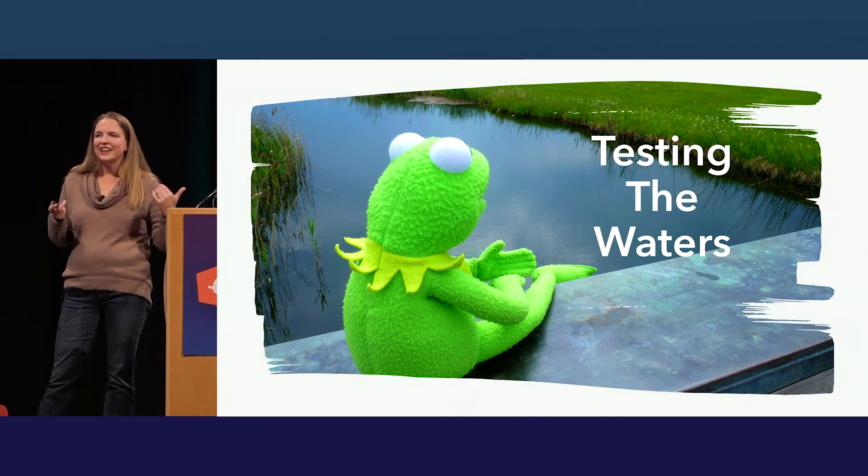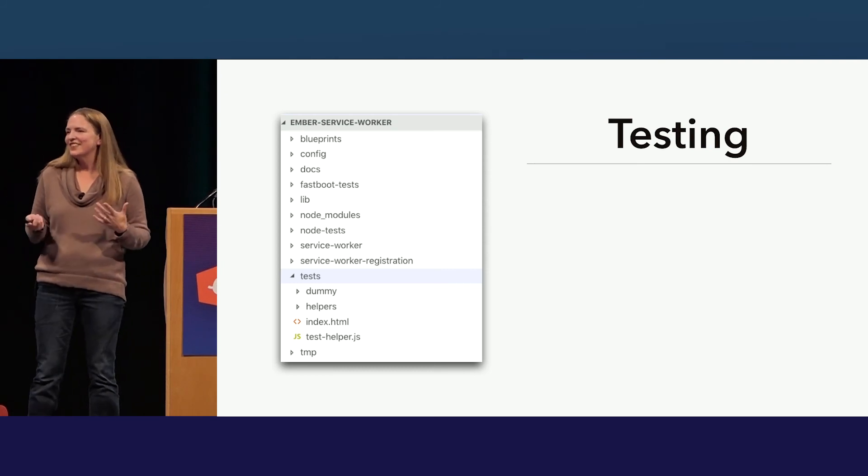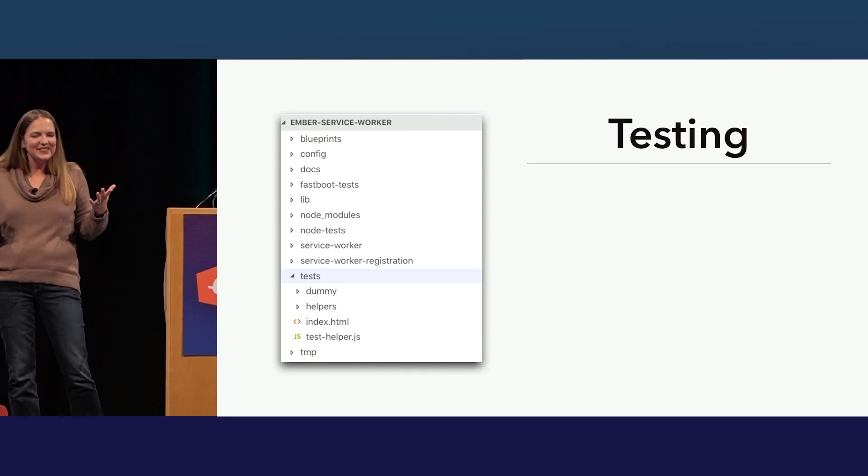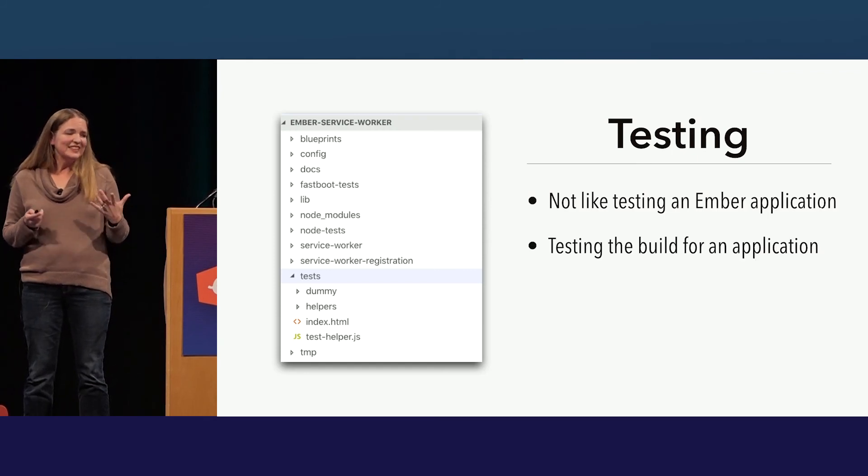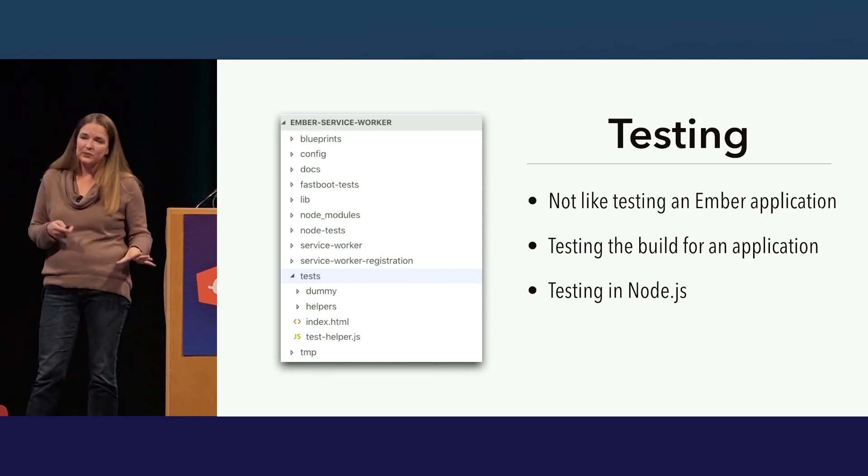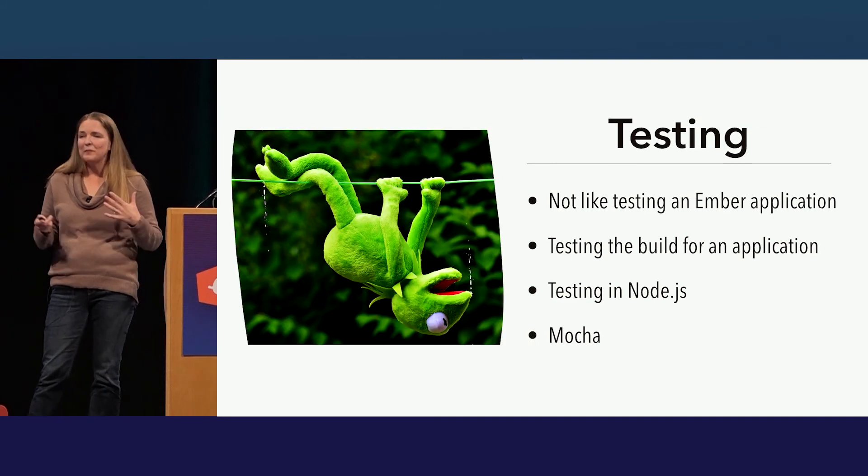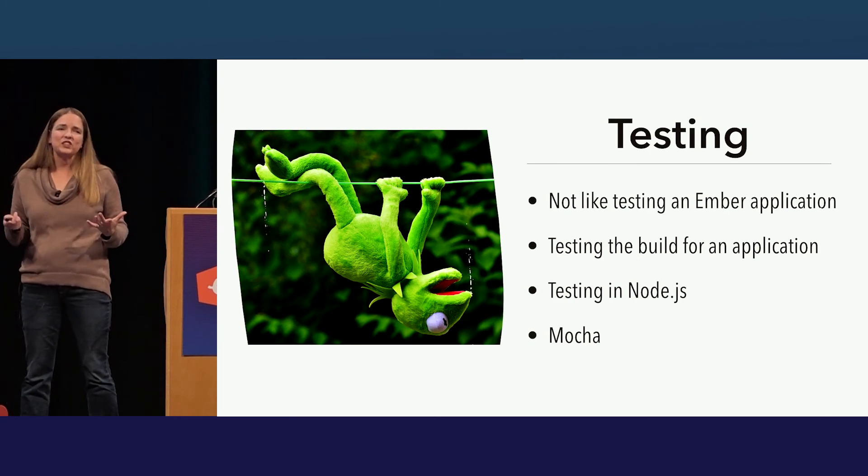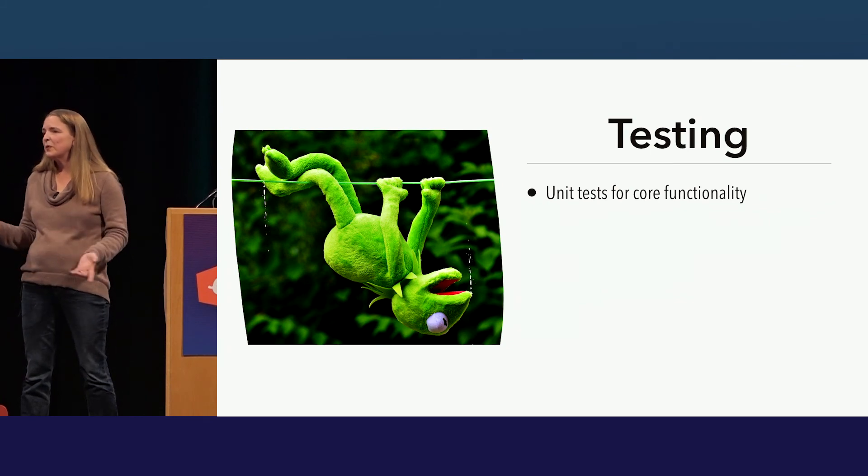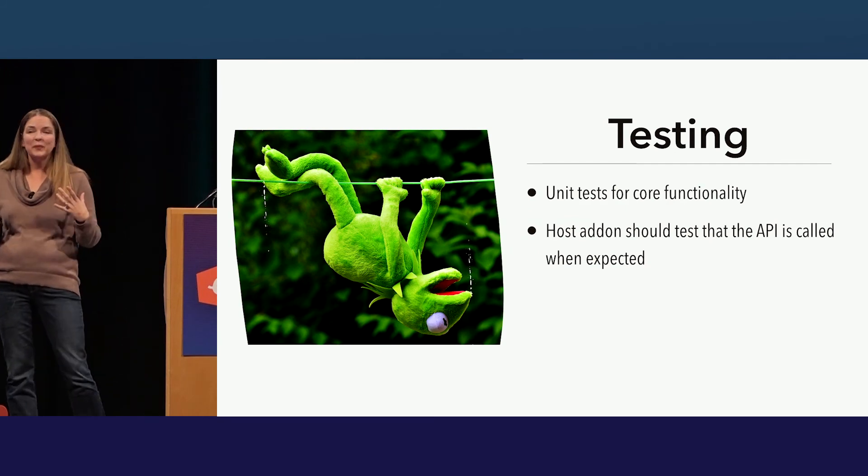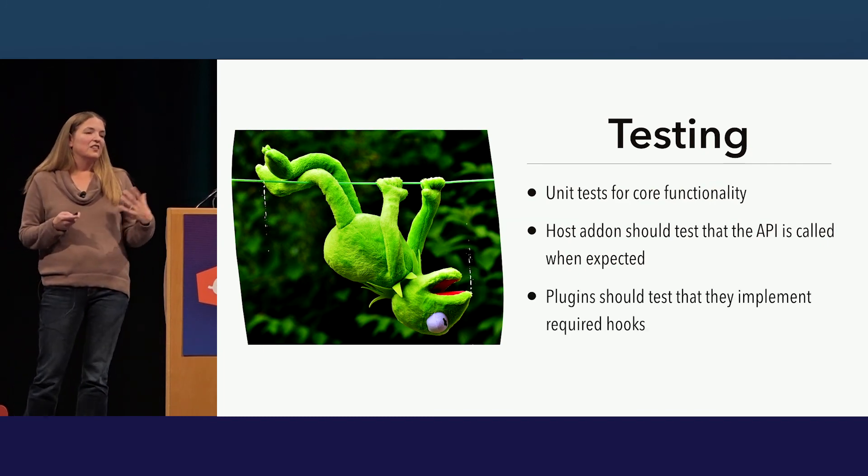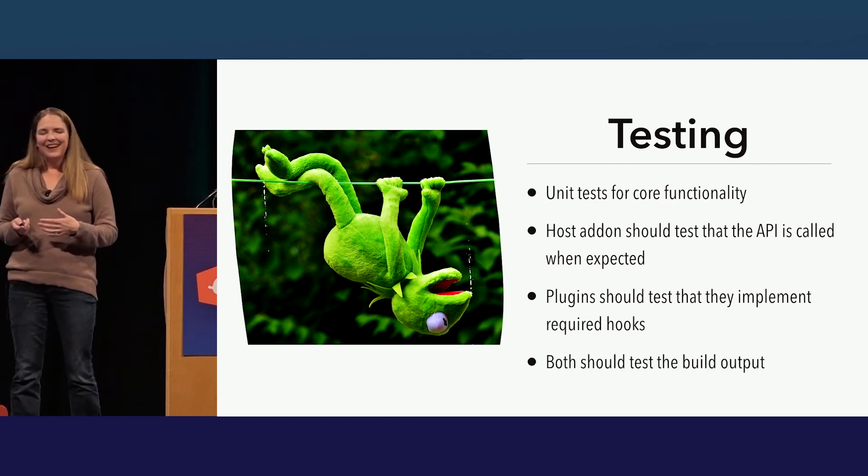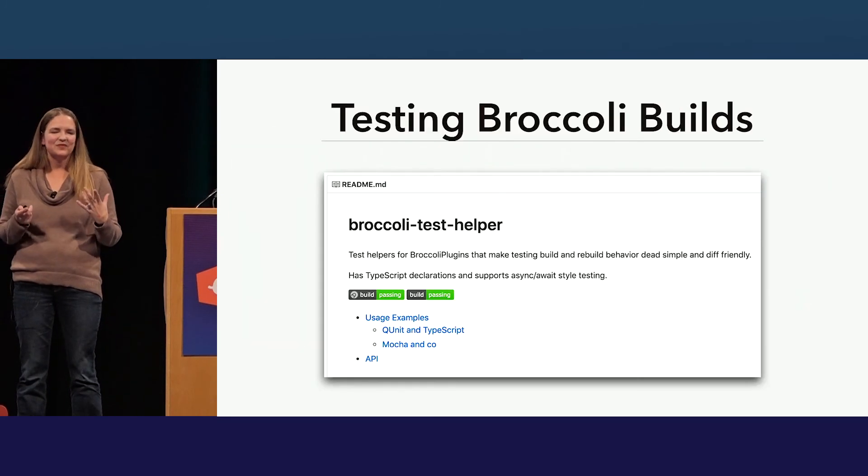So finally, I said I wanted to figure out how to test all this. So I go and pull up the test folder, and it doesn't actually have what I was hoping to see either. But looking through it, I find that there are other test folders, and I realize that this is not like testing a normal Ember application. This is testing the build for an application. So it's testing a node. And when this was written, that also meant that it was testing a Mocha, which again meant I was way out of my element. But I've been doing testing for a while. And so I understand that there are some things that I need to make sure are tested. I need to make sure that there are unit tests for my core functionality. I need to make sure that the host, so Ember service worker in this case, actually calls the API when it's supposed to, and that it can handle getting weird input. The plugins should test that they actually implemented it right. And both of them need to test that they're actually affecting the build in the way we expect.